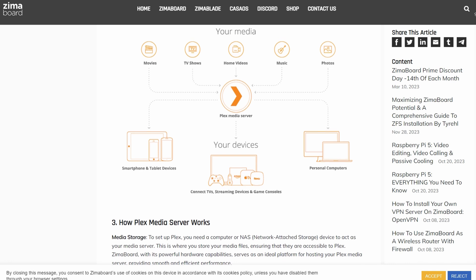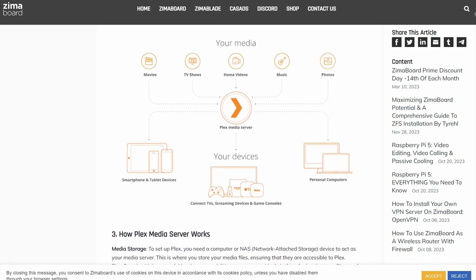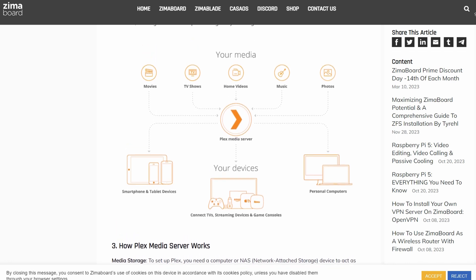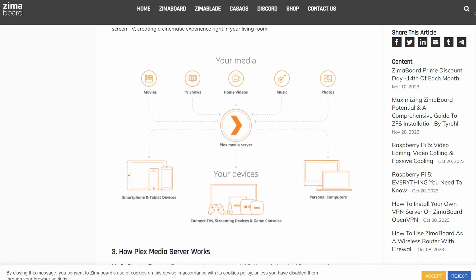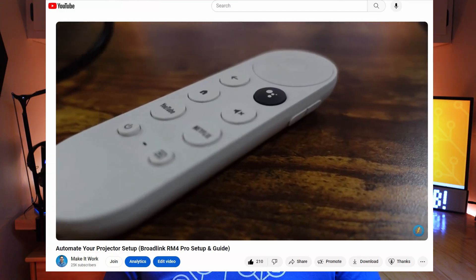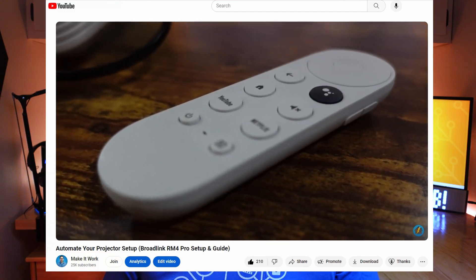Not only that, but you can share your Plex library with other people so they can stream your library to their devices. I actually use Plex all the time streaming media to my Chromecast with Google TV that's connected to my basement projector.